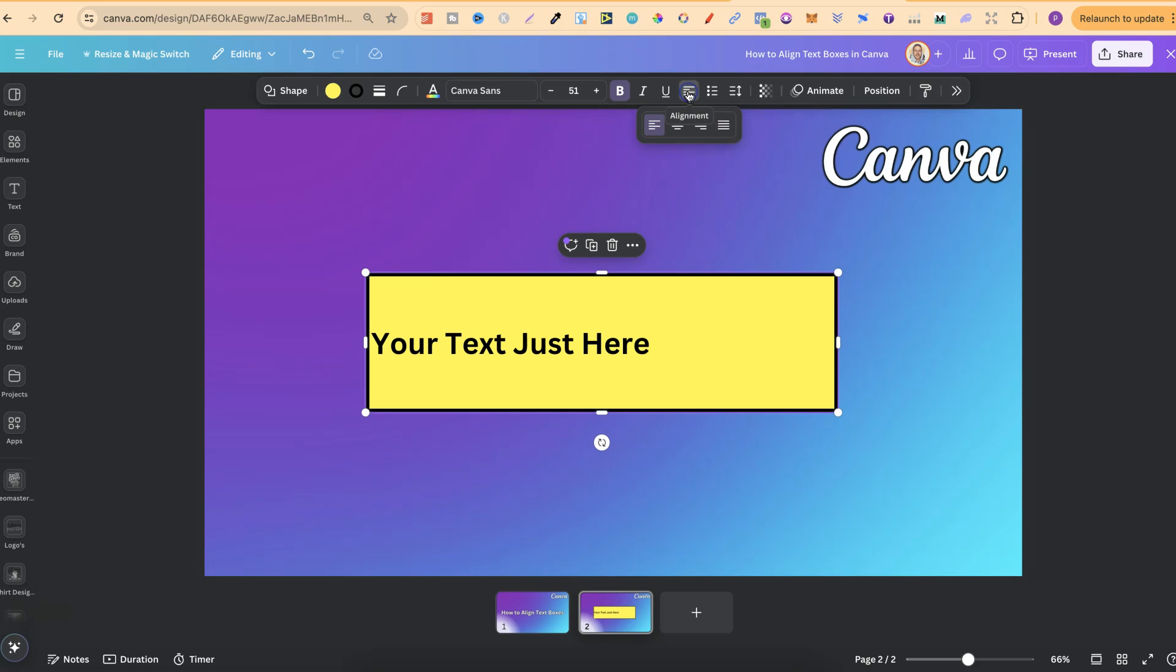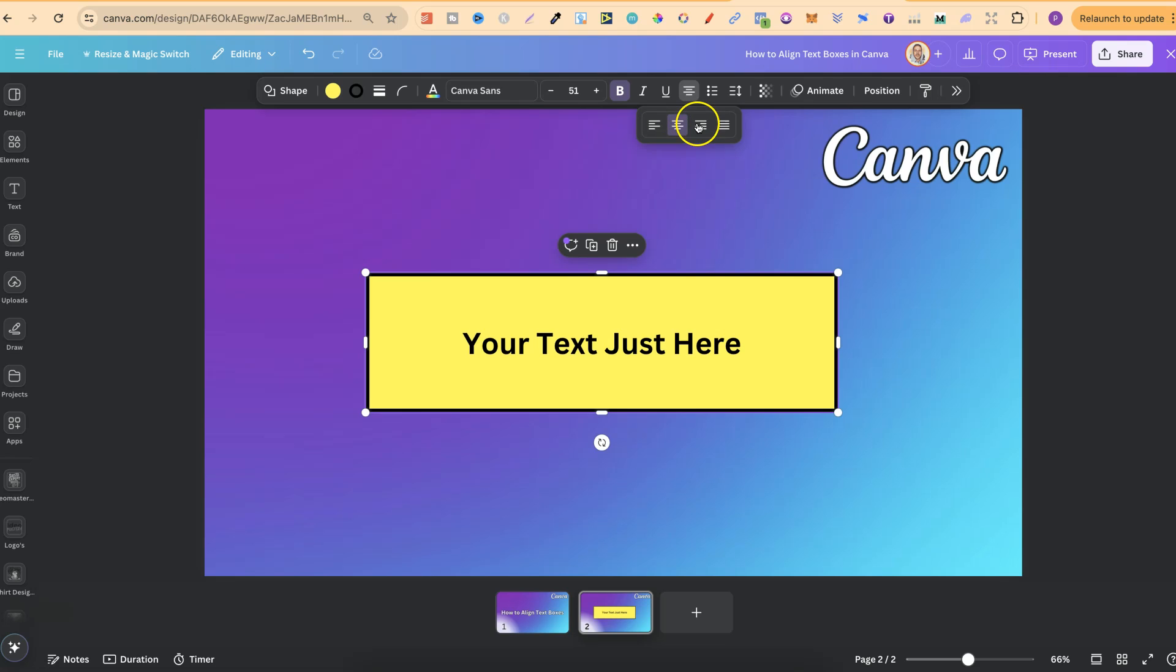Then, if we click on there, we can choose between aligned to the left, aligned to the centre, and aligned to the right.